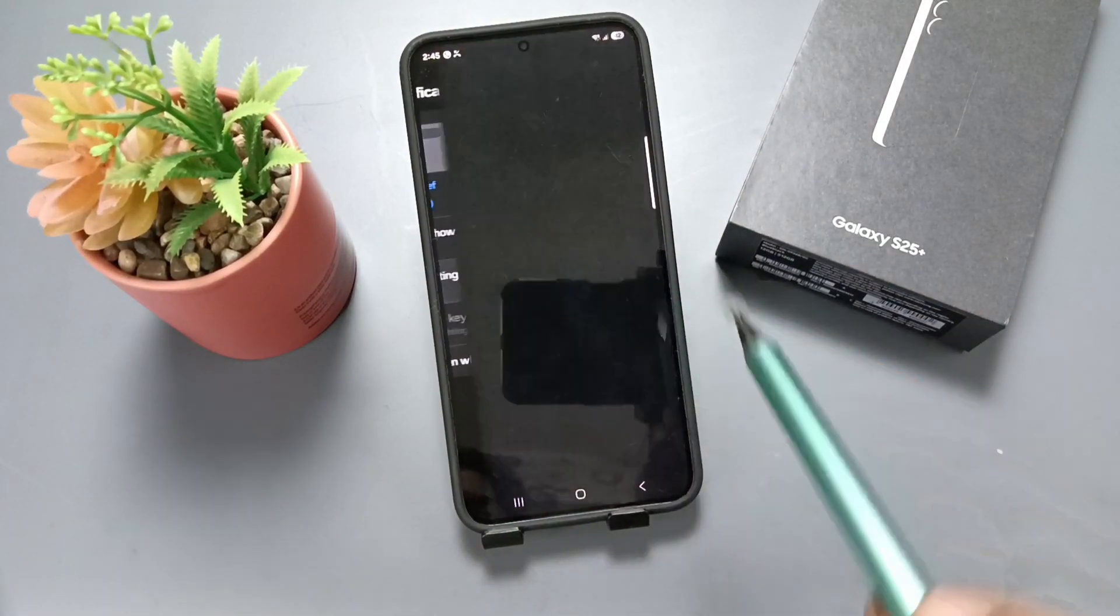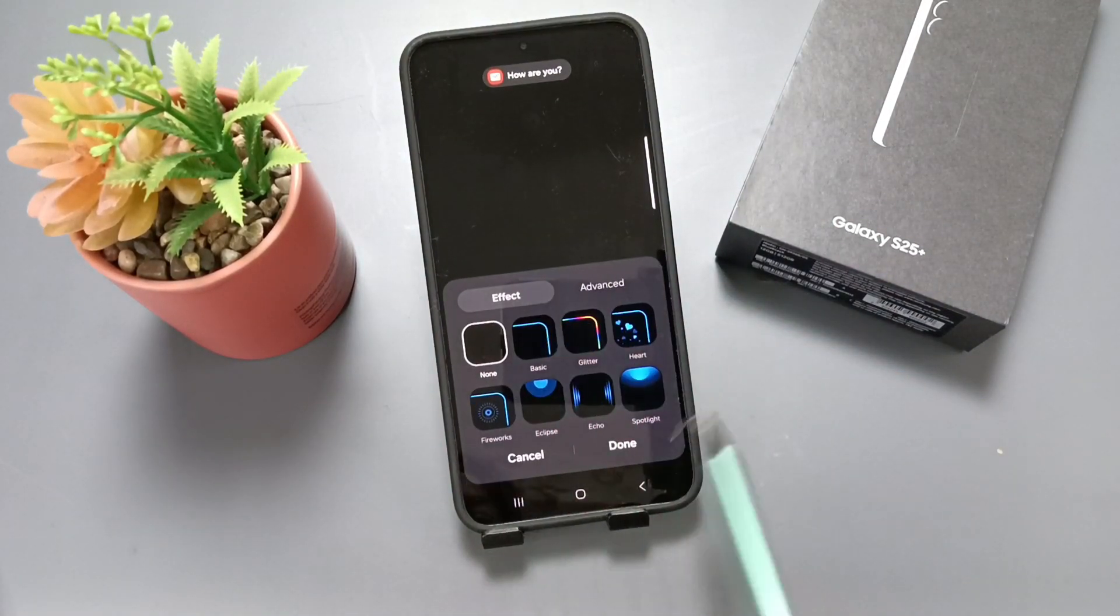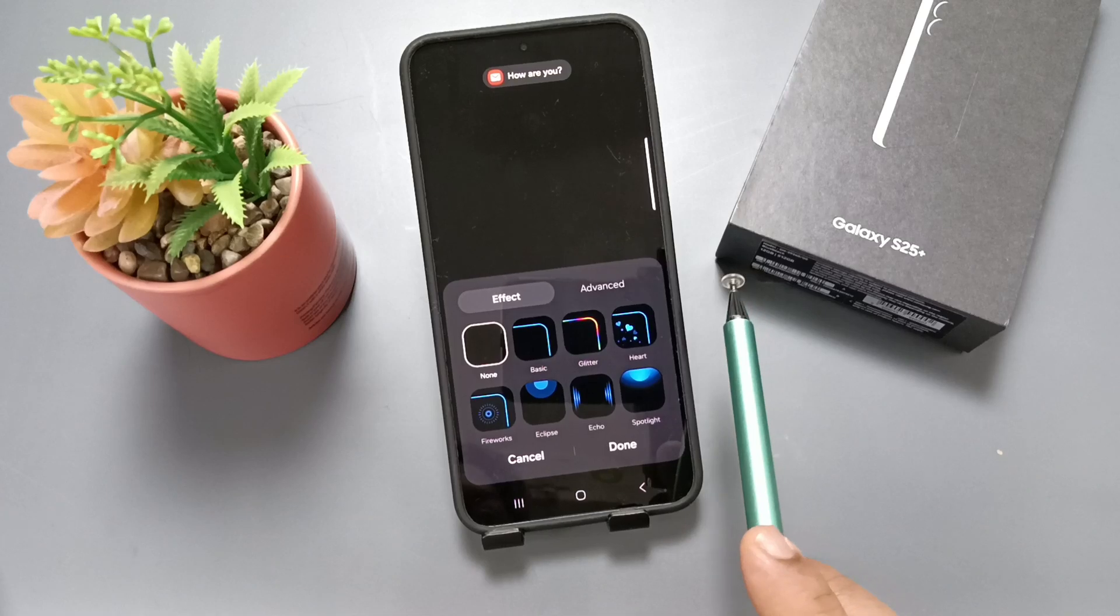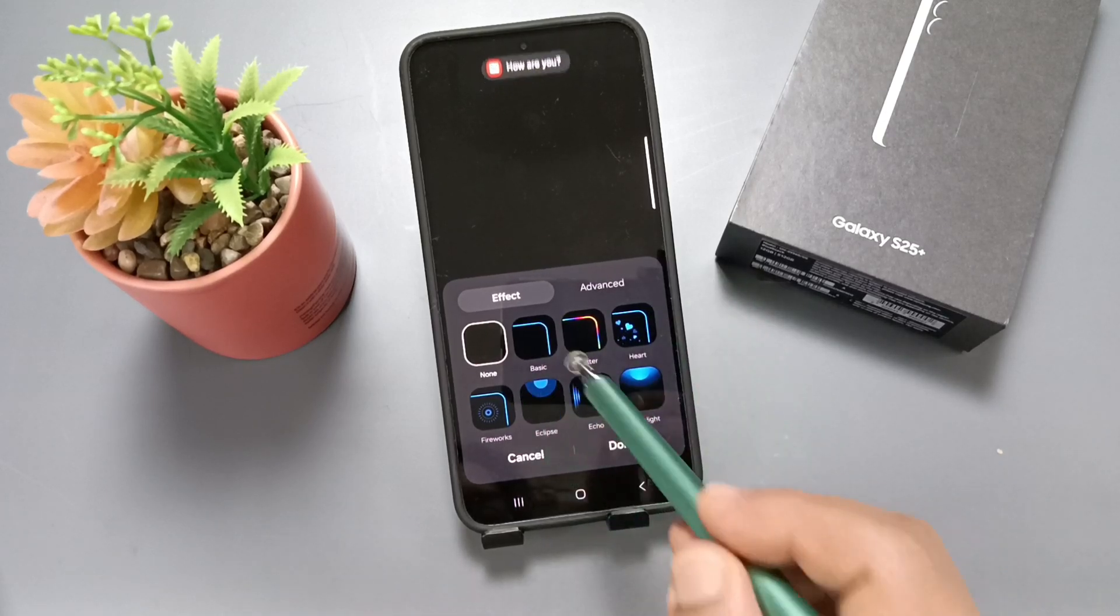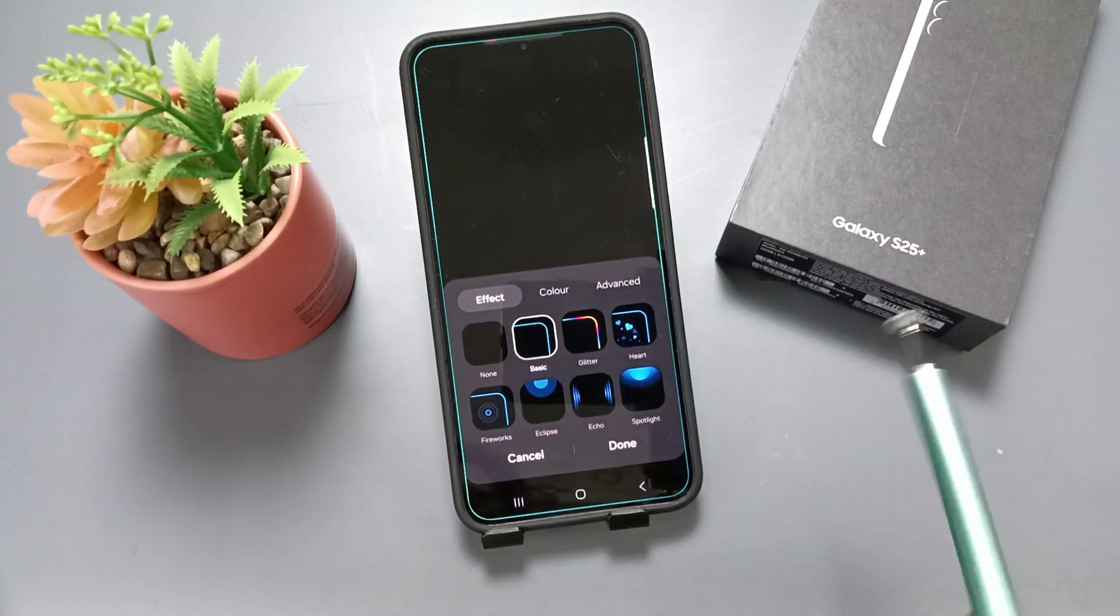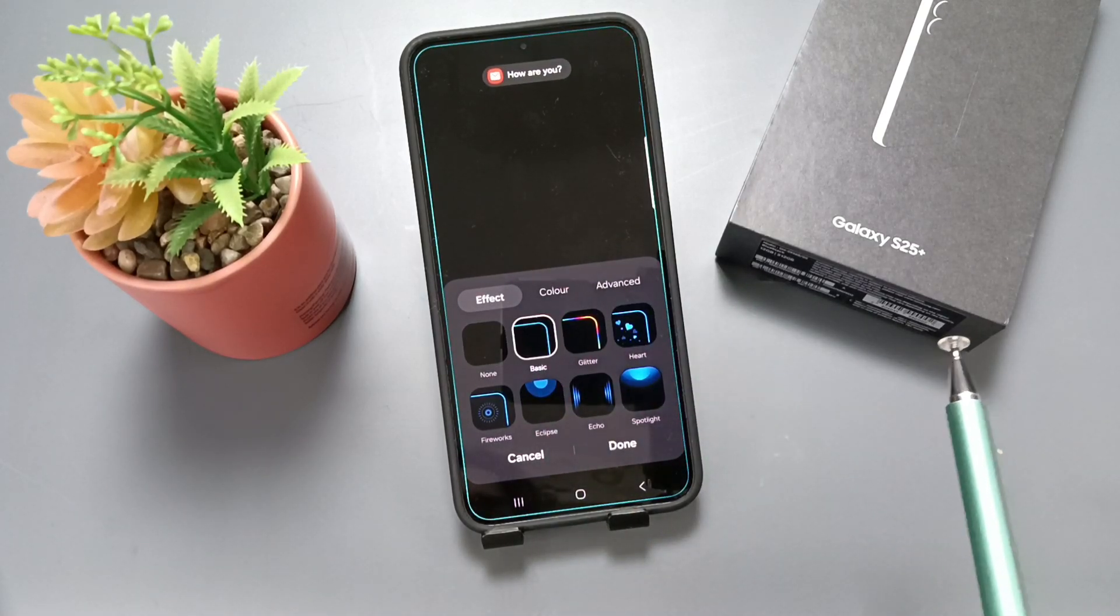Here you can see some default styles. Let me try this one, Basic.